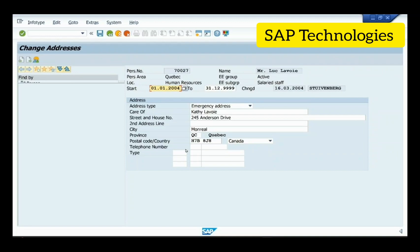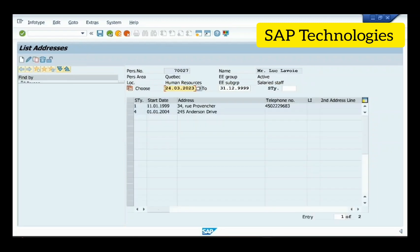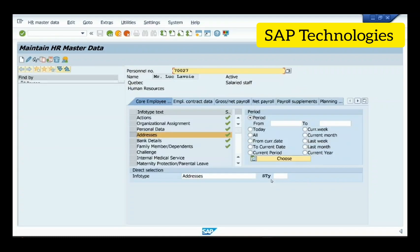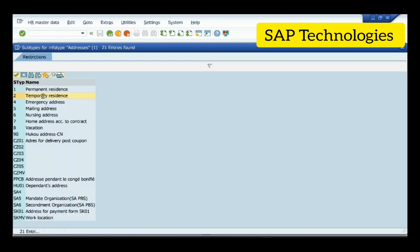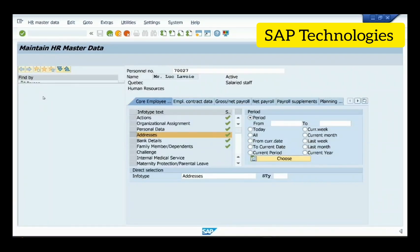You can also create more subtypes using the create option. To create a subtype, click on subtype, select the desired subtype, and click create.